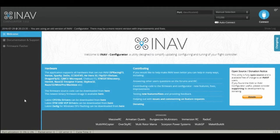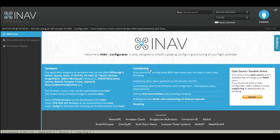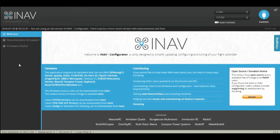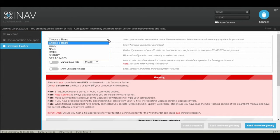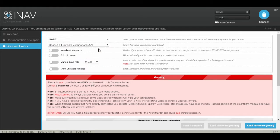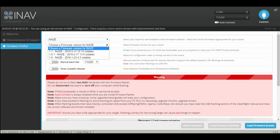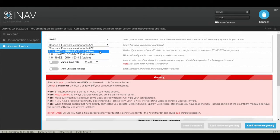Once we have the board connected to the PC with iNav configurator open, we'll simply go to firmware flasher. We're gonna choose a board, which in this case is a Naze board. We'll choose 1.1 Naze.